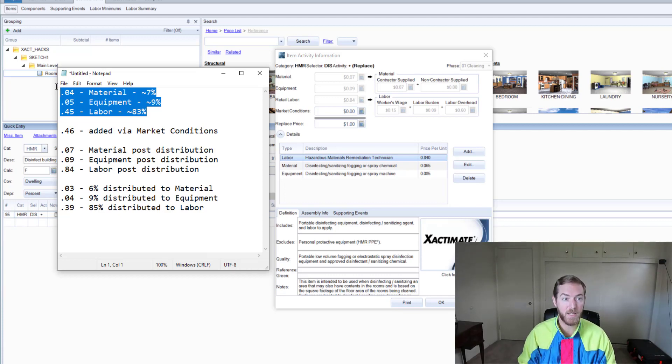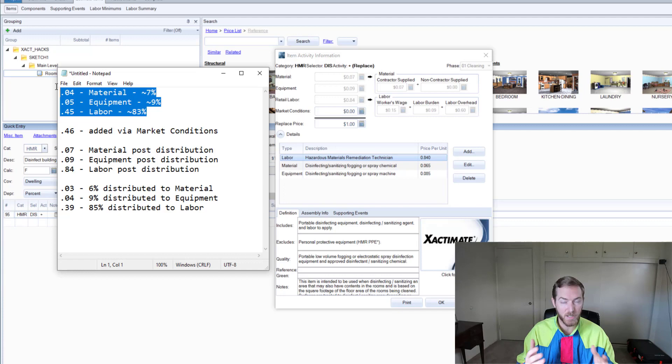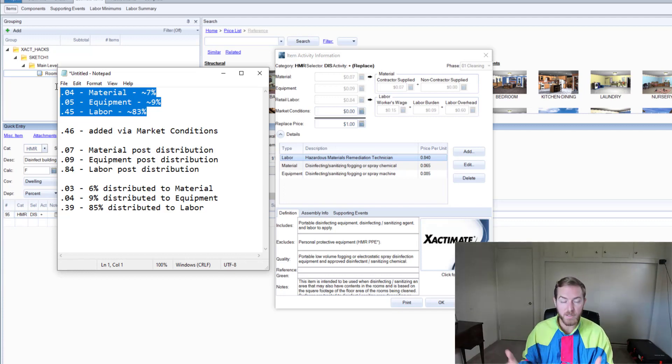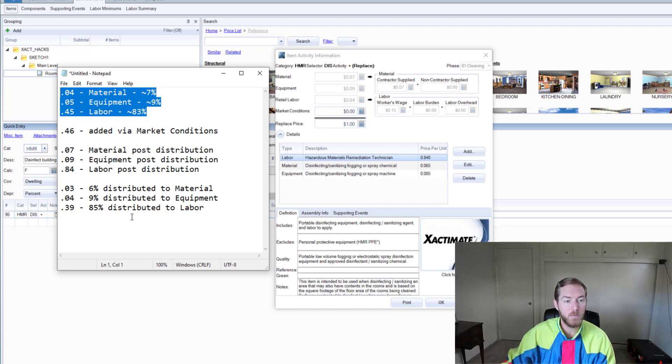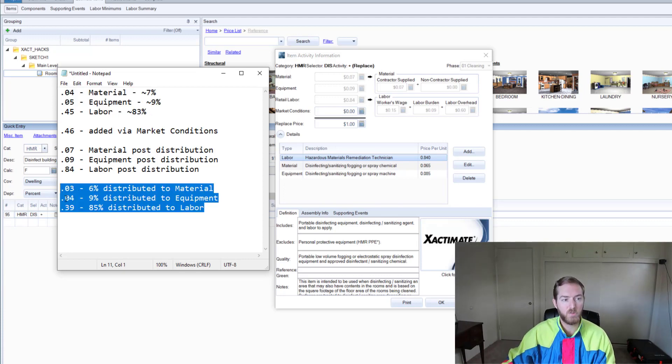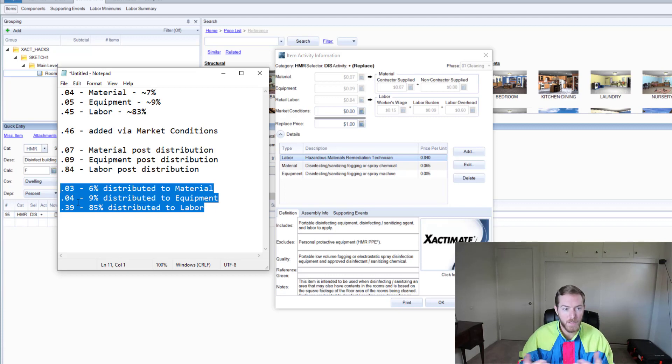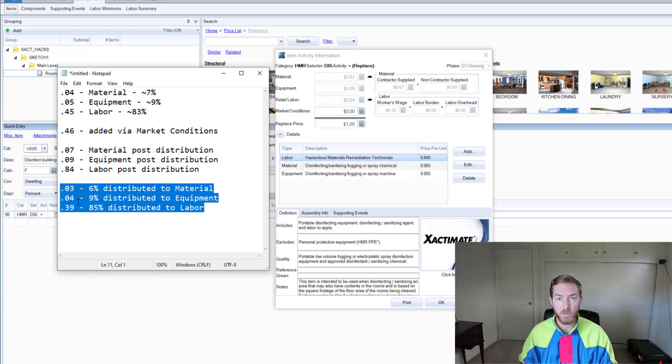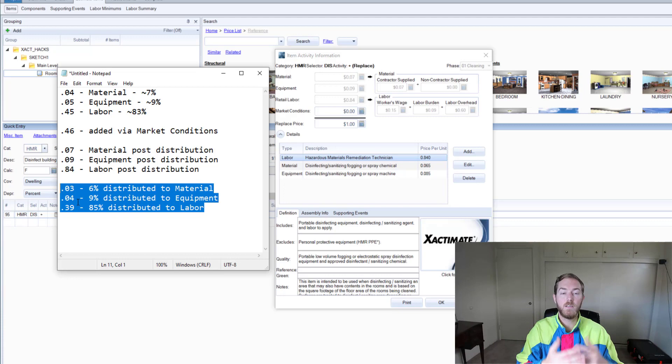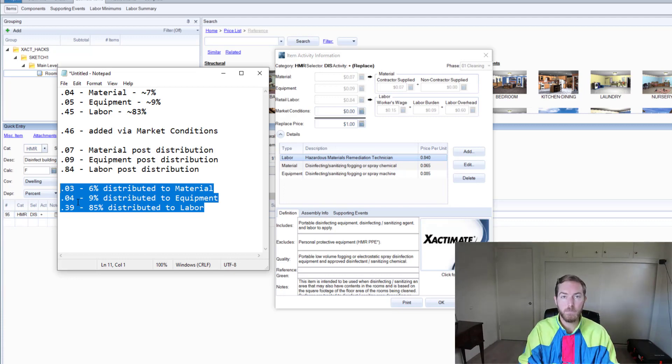I know that comes out to about 99% or so, but that's why we have the squigglies and the approximate rounding. But you can see when the market conditions of 46 cents were distributed, 6% went to material, 9% went to equipment, and 85% went to labor. So it will distribute those market conditions based on the weighted value of each component in that particular line item.